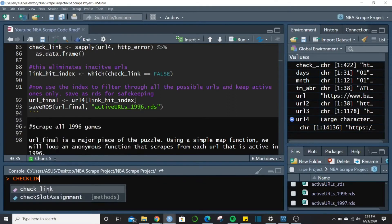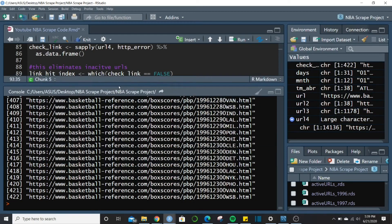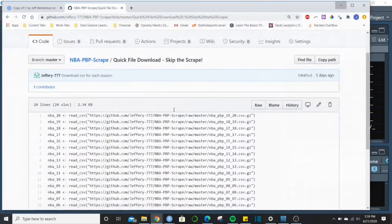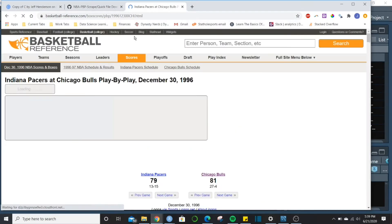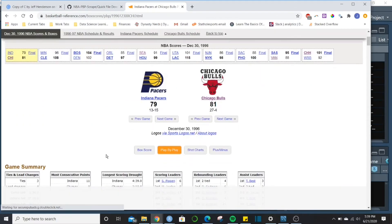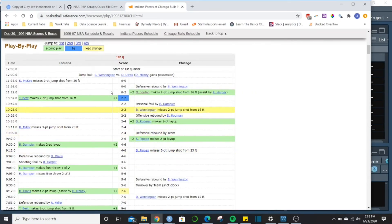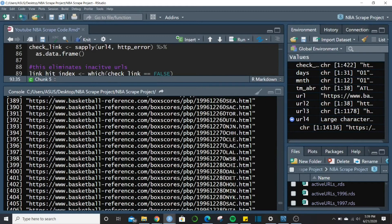Let's take a quick look — we should be able to pull one of these URLs and get a live site. Taking one and pasting it in the browser: it works, taking us to a Pacers-Bulls play-by-play page. That's what we wanted — we should be able to do that with any one of those 422 URLs.